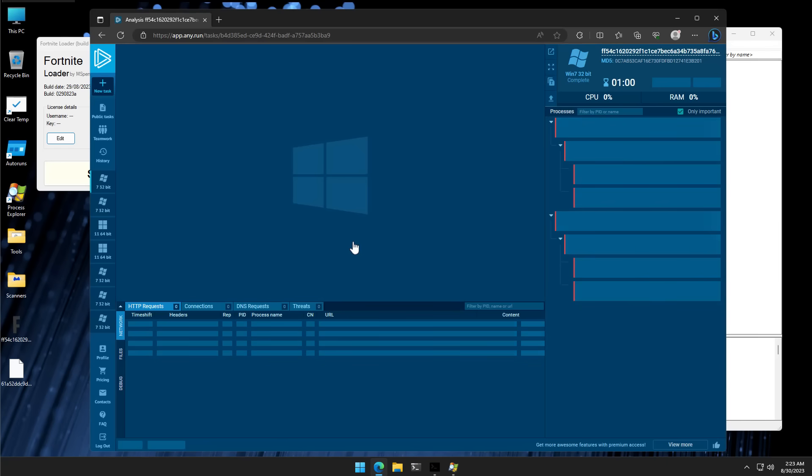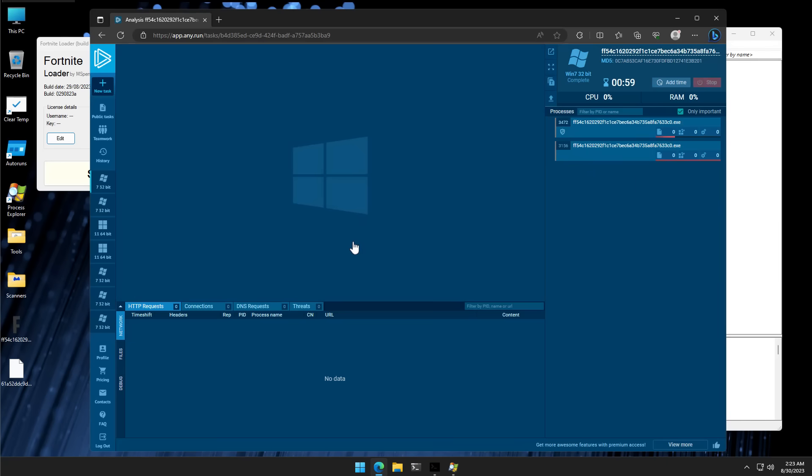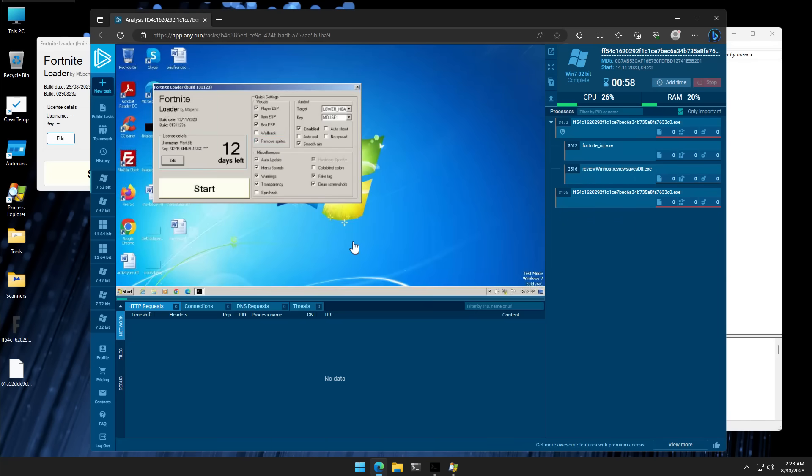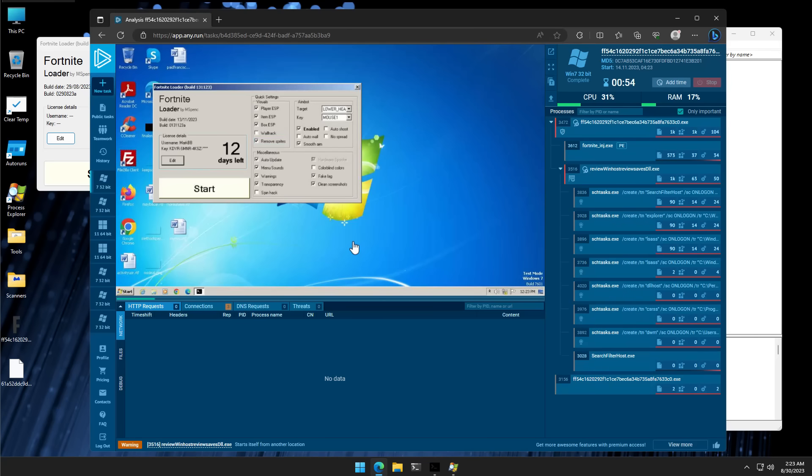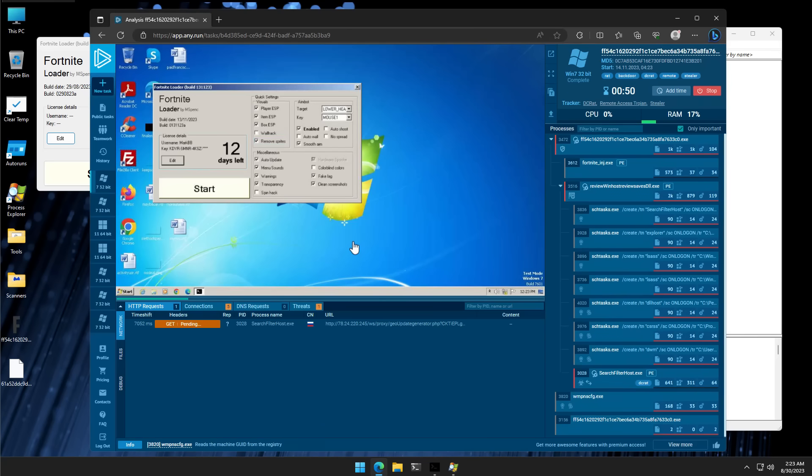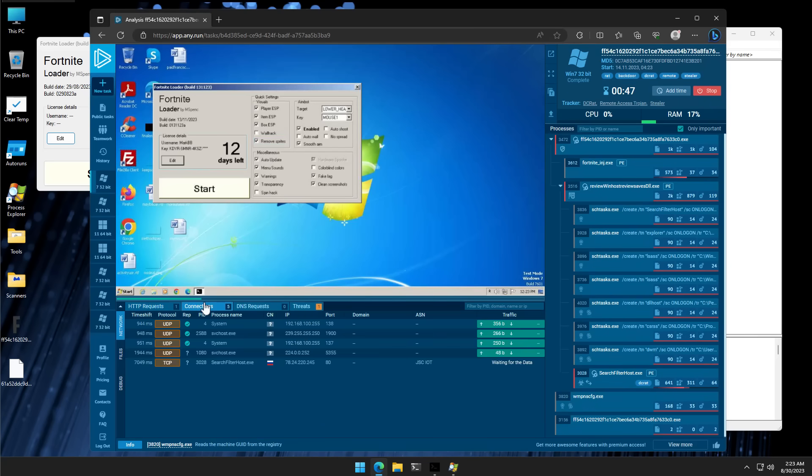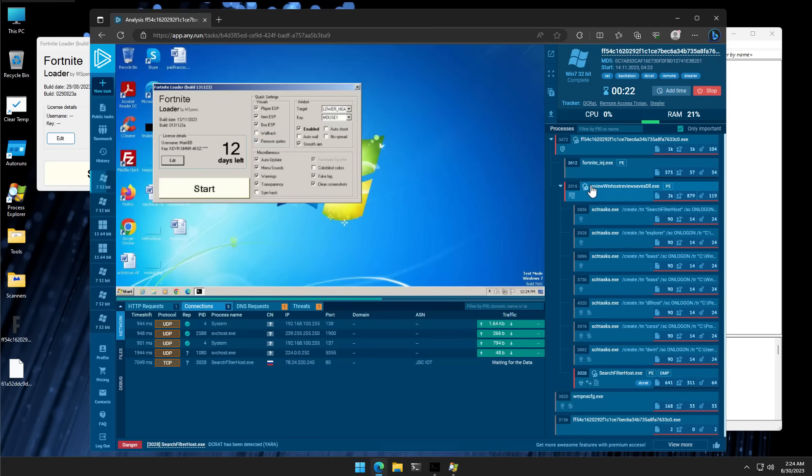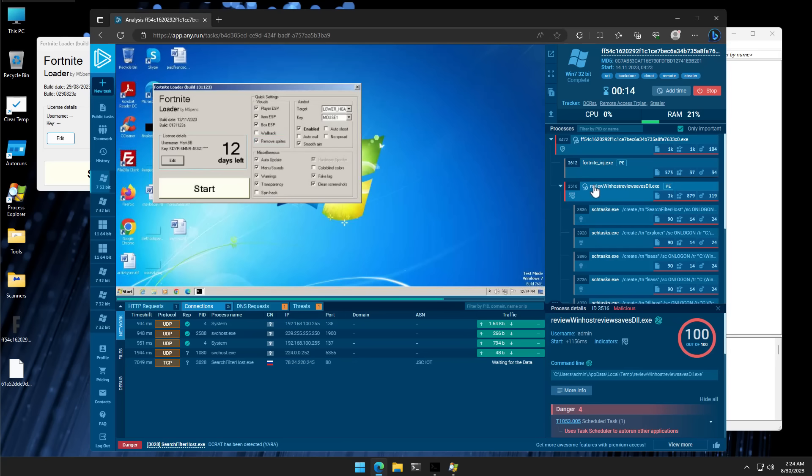And now, we have the application executing in a sandbox. But we also have the ability to monitor all of the processes it creates dynamically, along with things like connections it's making, like this one to a Russian IP. We can also see underlying child processes.